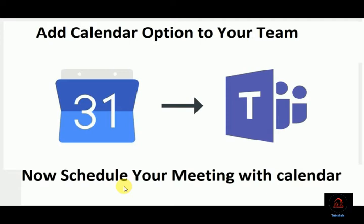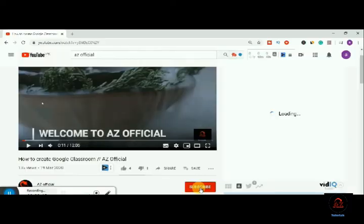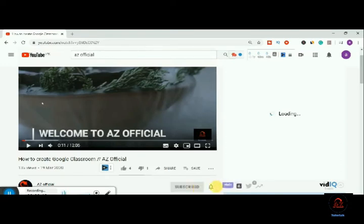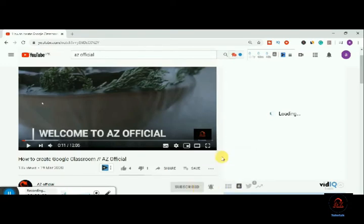Subscribe to my channel and hit the bell icon to stay updated with all of our updated videos, and don't forget to like our video.